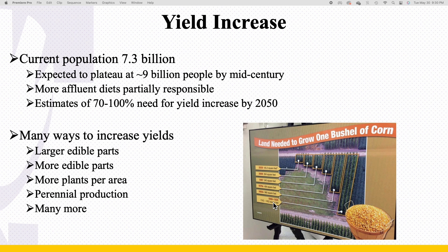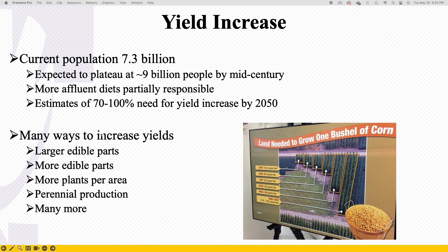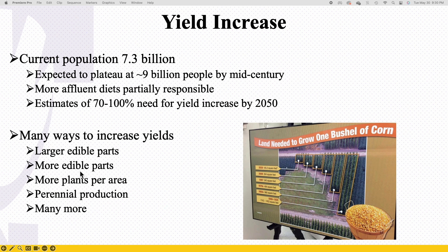Some of the other ways we might want to increase yields — and this was more something they looked for when domesticating crops — was to make whatever edible part is larger, like bigger fruit. With tomatoes, we want a large fruit so there's more of it. But bigger isn't always better. Would you rather have one big tomato or ten medium-sized tomatoes? So are we going to trade off that size for quantity? We're also going to have more plants per area and try to get more year-round production so that our crops can meet some of those demands.